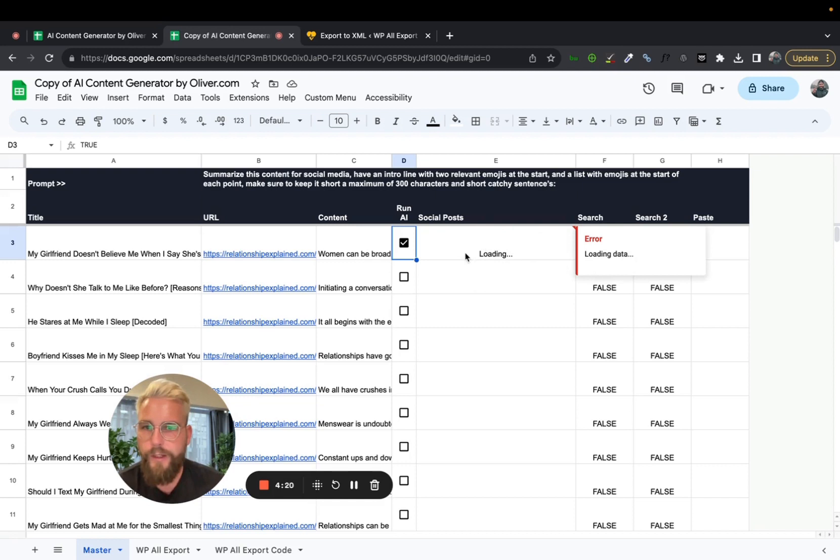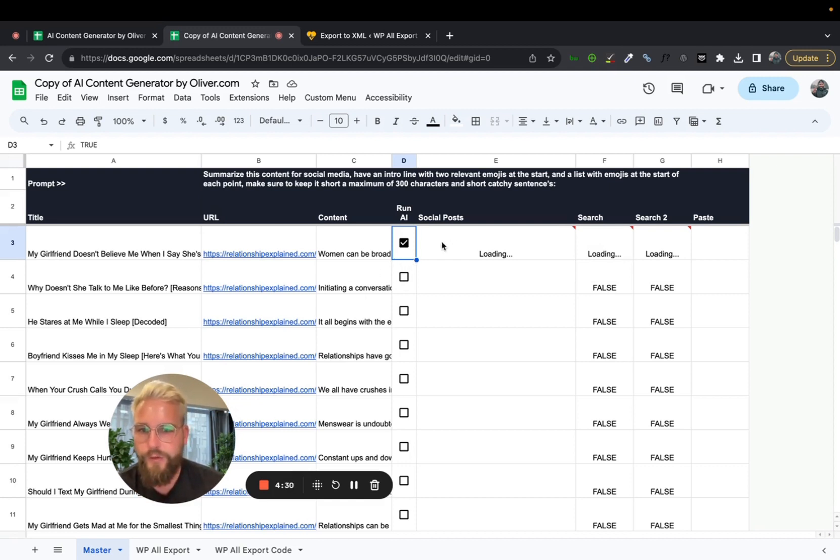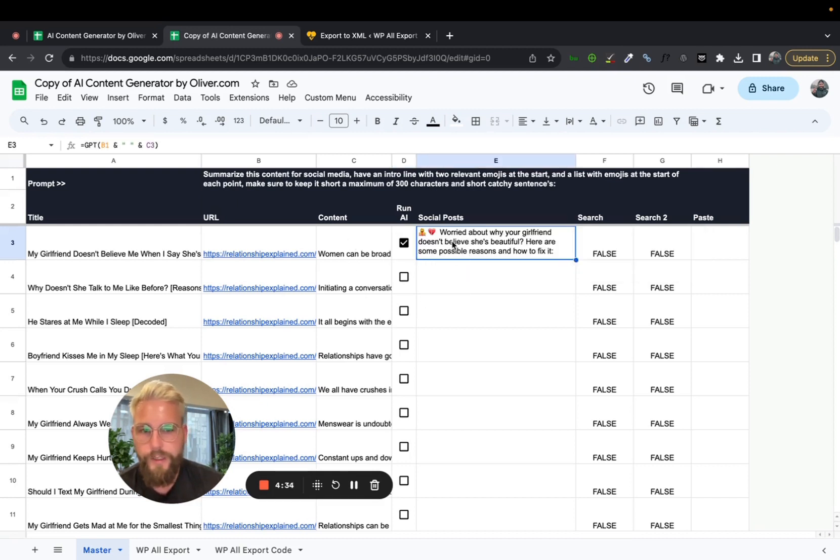And it takes a little while, especially if you've got a bigger site because there's a lot of app script going on, especially to shorten the content and remove all the extra stuff which comes with the export. Cool. So now it's done.